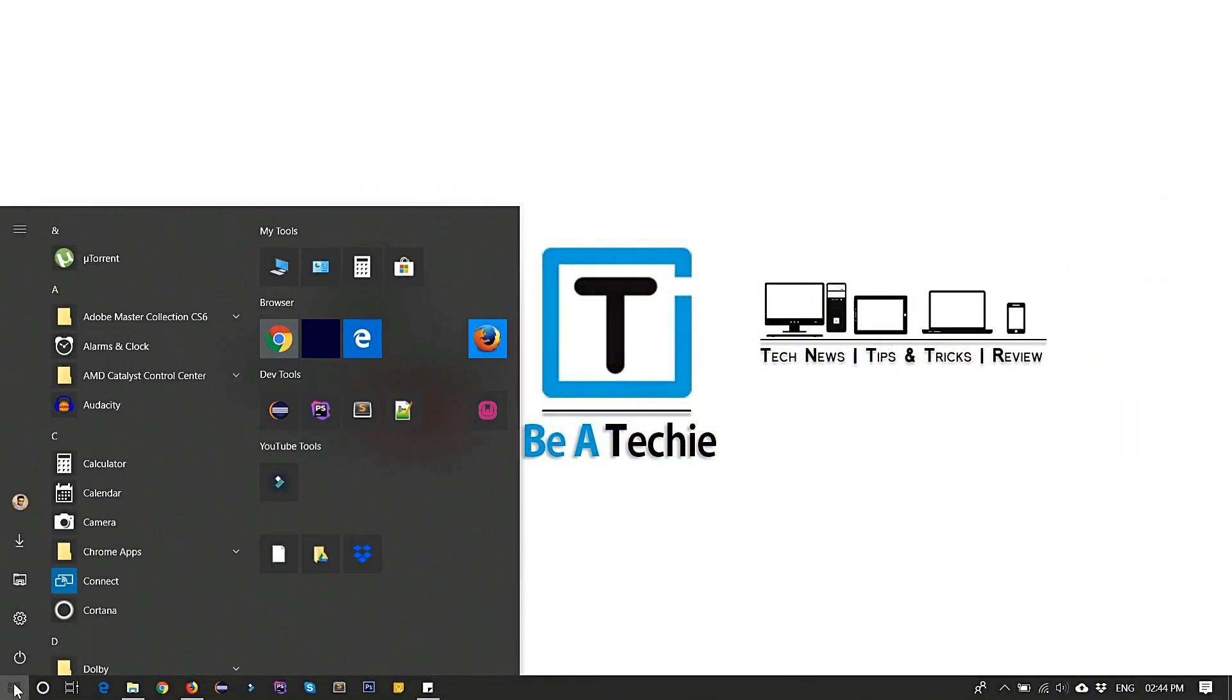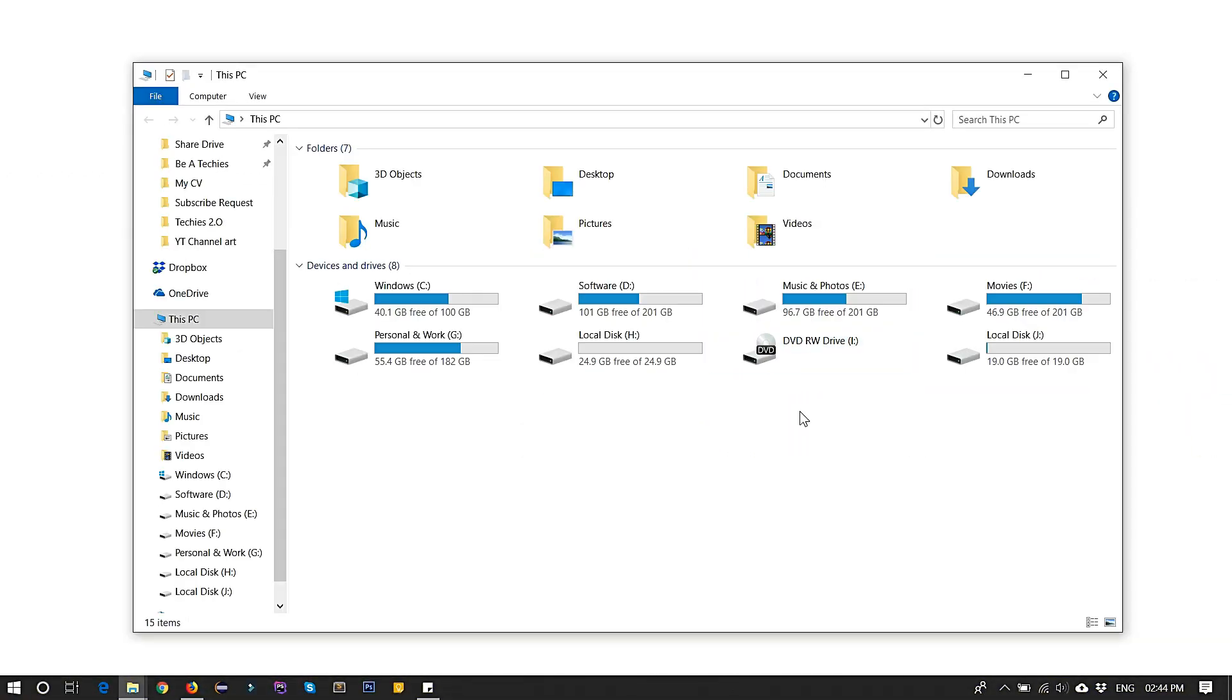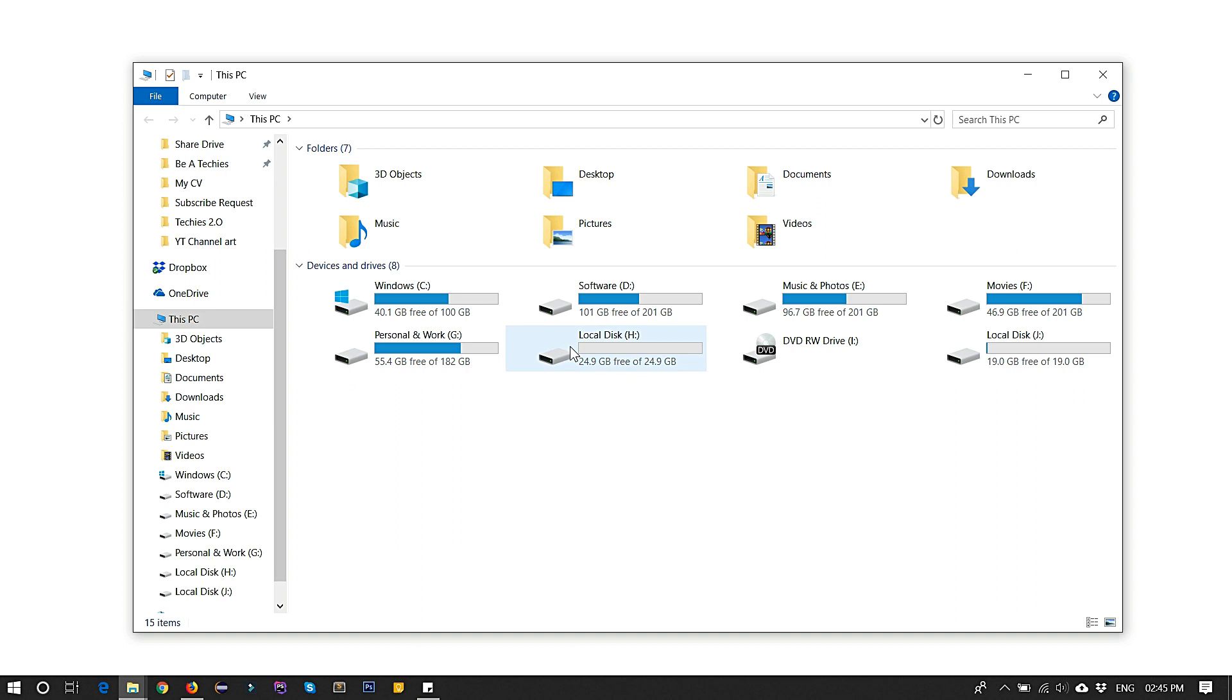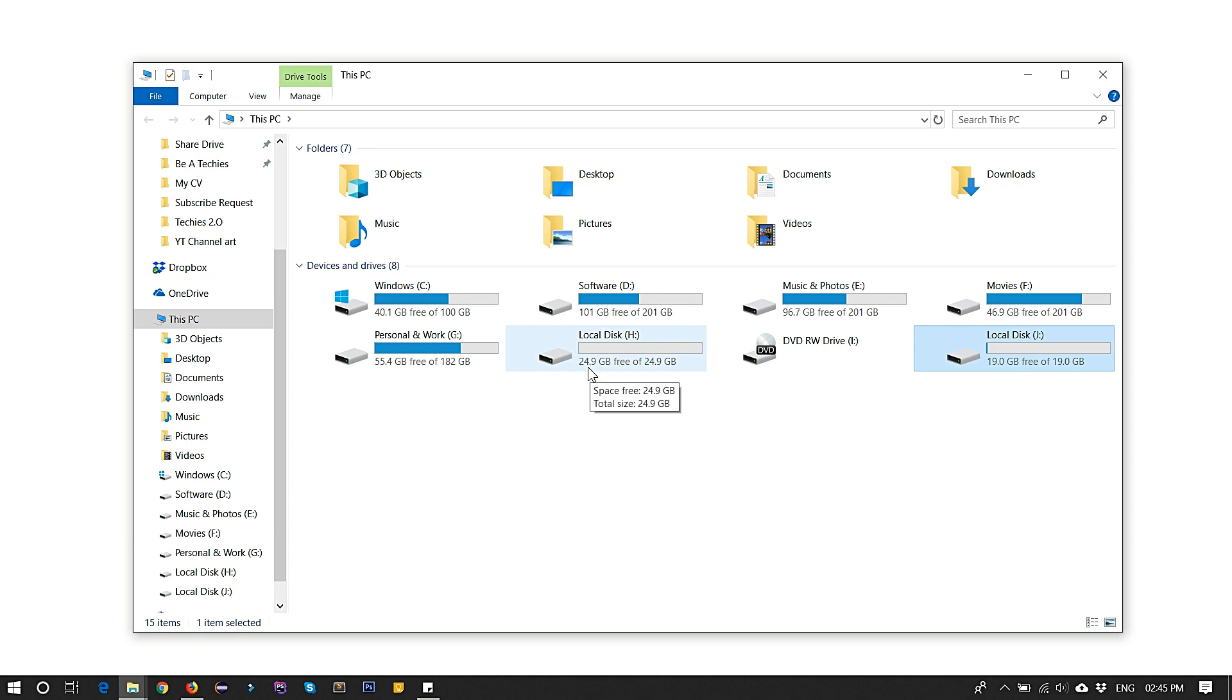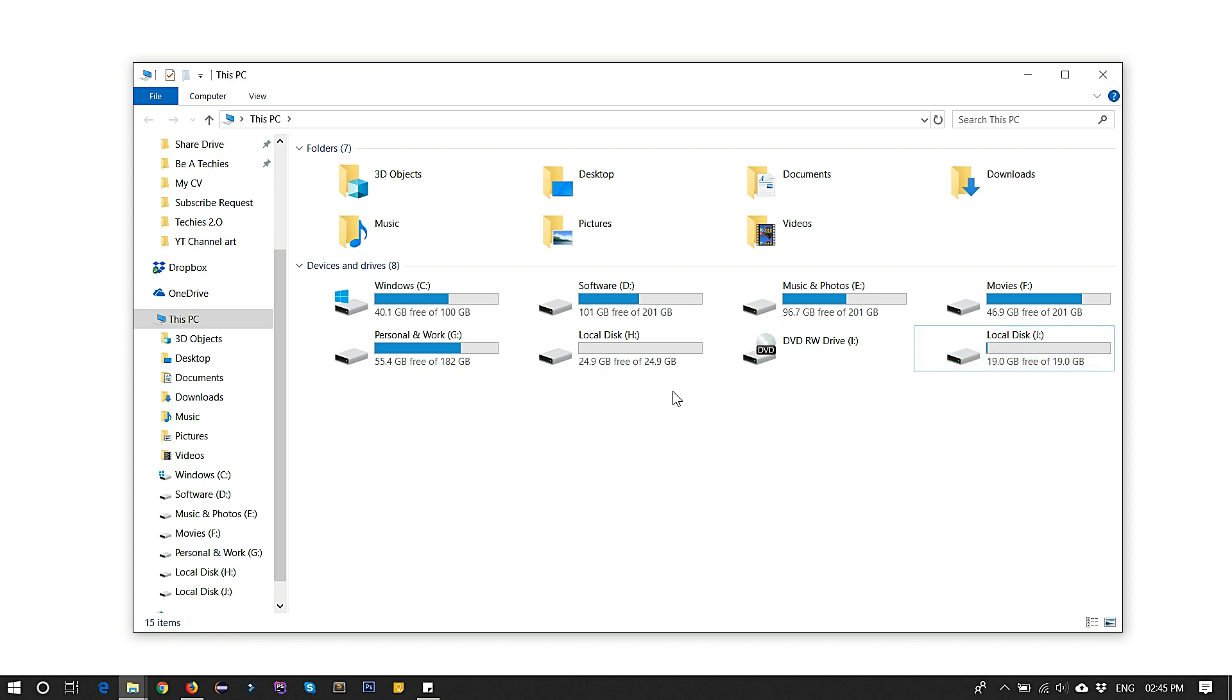Here I have two partitions: one local disk H and local disk J. Local disk H contains 25 GB of space and local disk J has 19 GB of disk space. Both partitions are empty, so I want to merge both partitions in my machine.